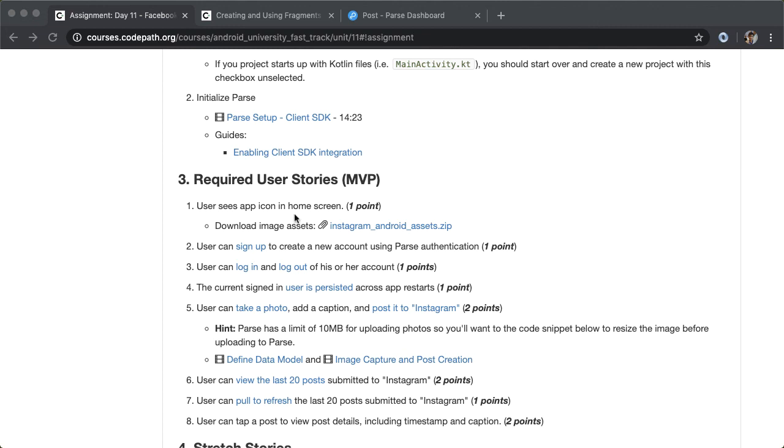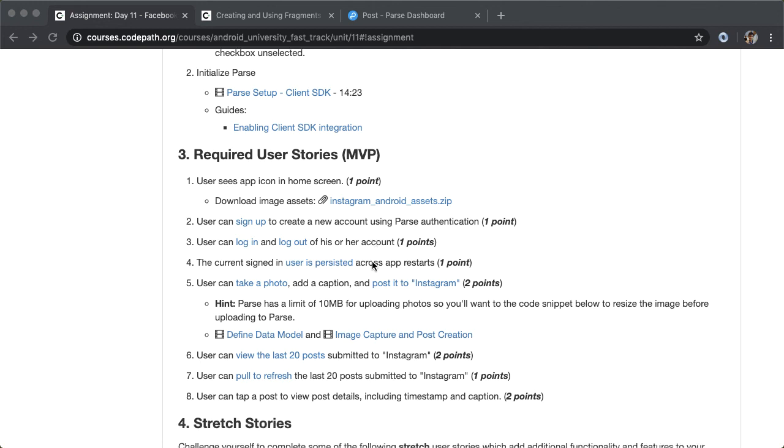We're able to also interact with the camera in order to be able to fire an implicit intent, get a file back, and then use that to upload that to Parse. I hope you enjoyed this walkthrough. There's a lot of cool extensions that you could do at this point. If you've got stuck or have any questions, feel free to let us know and we'll help you as much as possible.